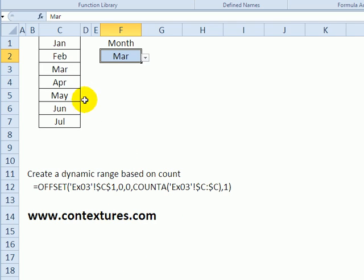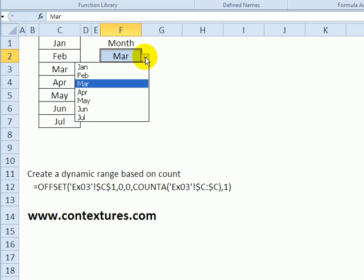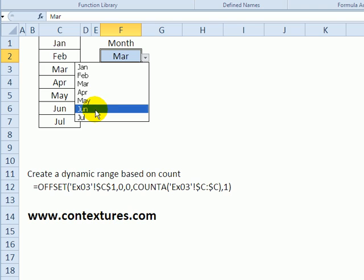In the next example I'm using OFFSET with this formula to create a dynamic range and that range is named months list and it is used as the source for this data validation drop down.